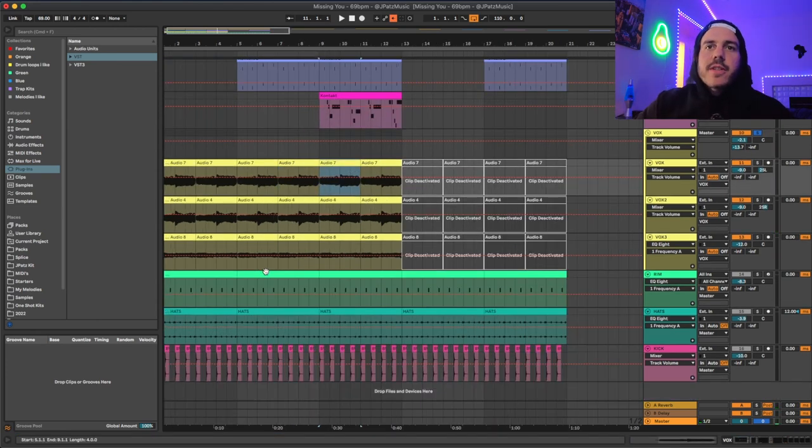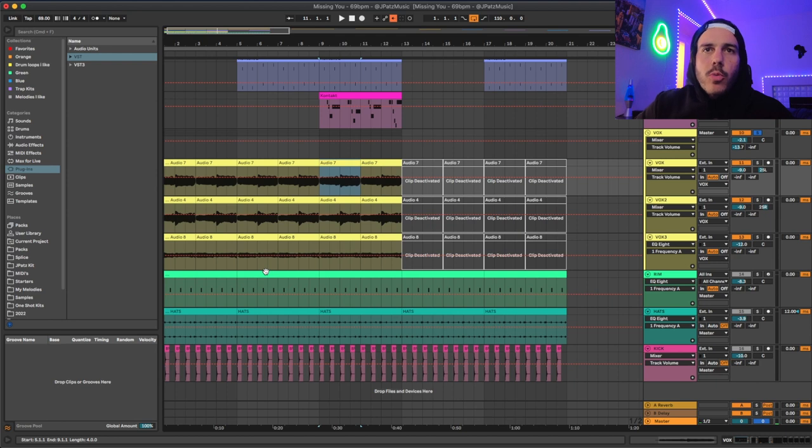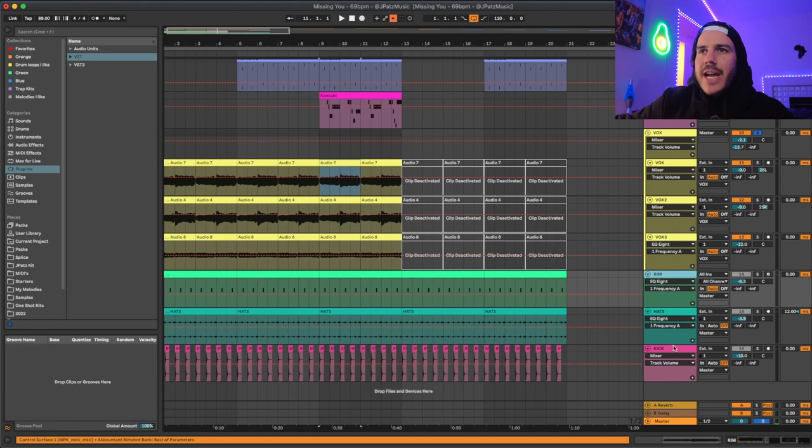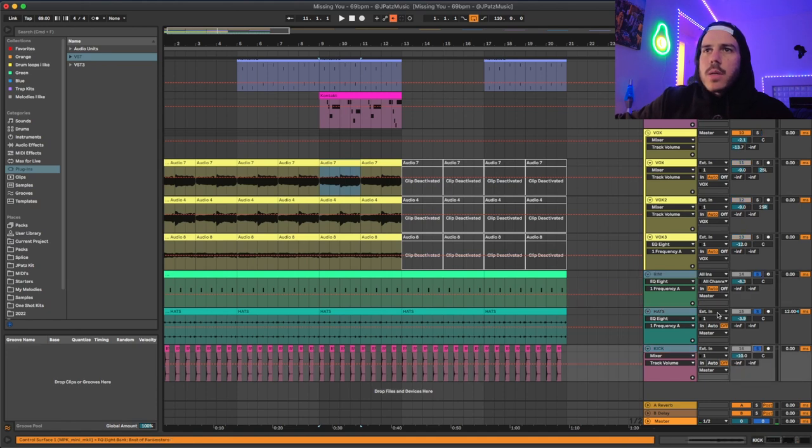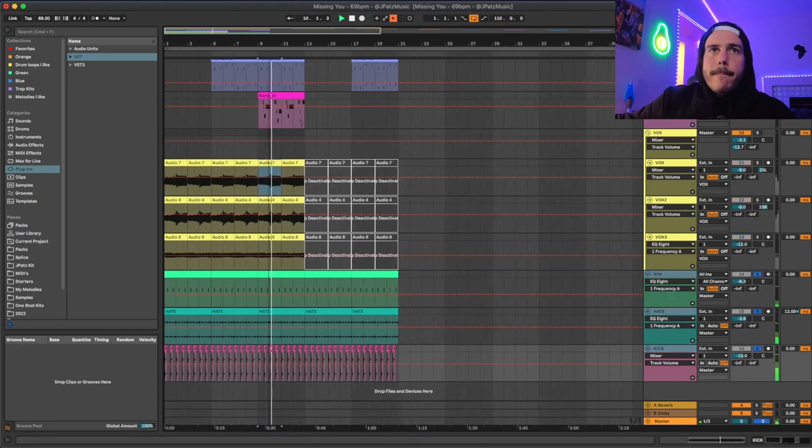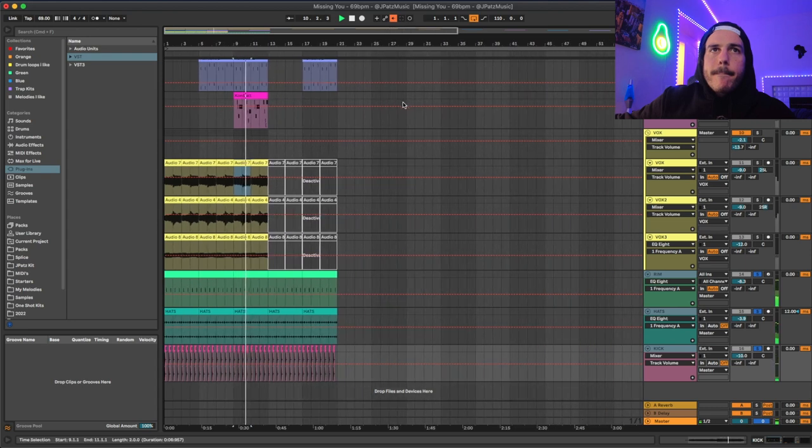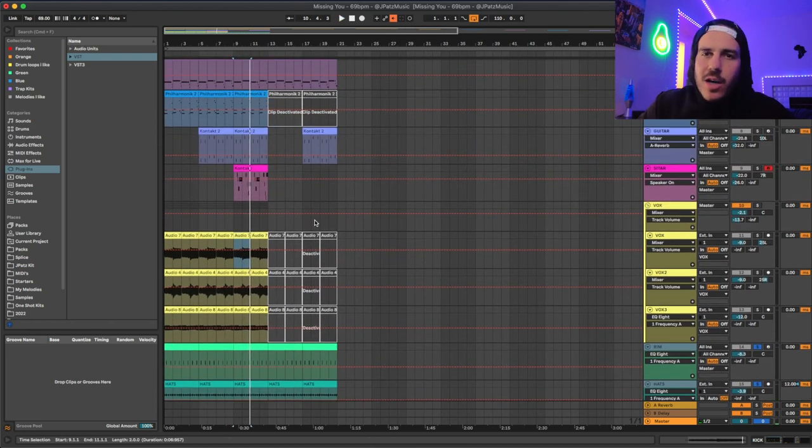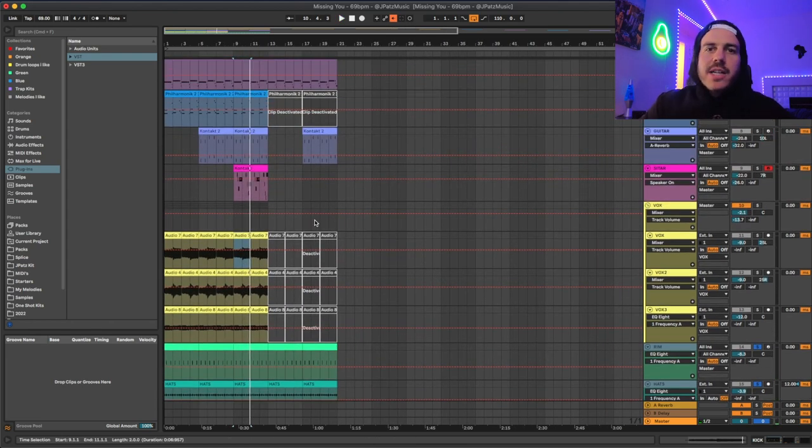And then lastly just to give the sample more movement and make it feel more like a record or a sample, I added in some light drums. Really simple. It just helps give some texture to the sample.